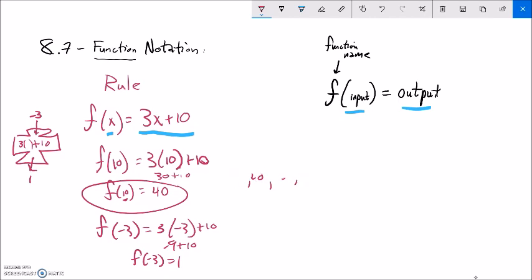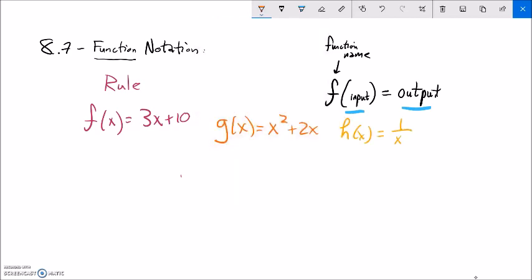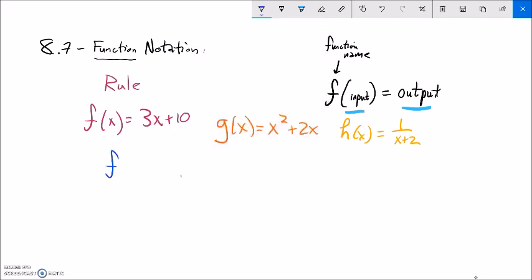Let me define a couple more functions. I said F of x is 3x plus 10. I'll also say G of x — a different function — and I'll say that this one is x squared plus 2x. And let's throw in another one, H of x, and I'll make this 1 over x plus 2. There I have some functions. Let's go evaluate some of these things. We already did things like F of 10. Let's do F of negative 7, G of negative 3, and let's evaluate H of 5.